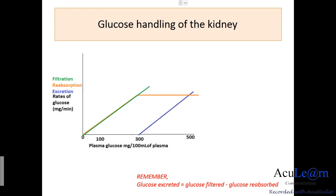That covers the three individual graphs and the cumulative graph of filtration rate, reabsorption rate, and excretion rate of glucose. If you like the video, please like, comment, and share. Thank you for watching.